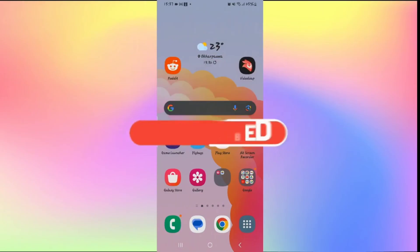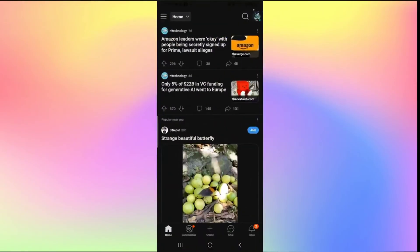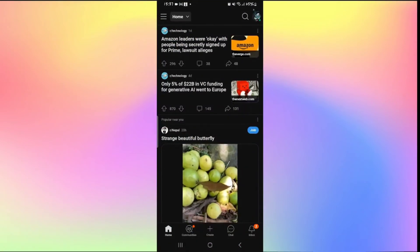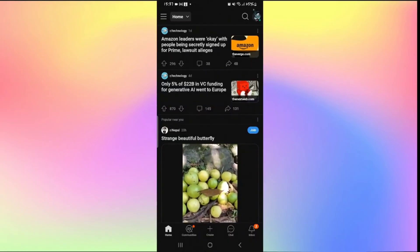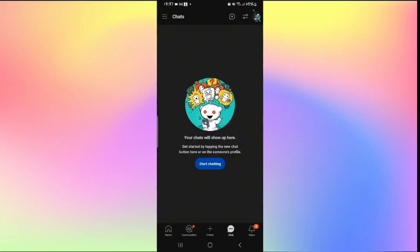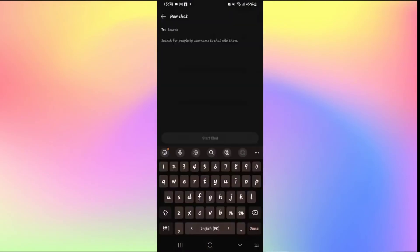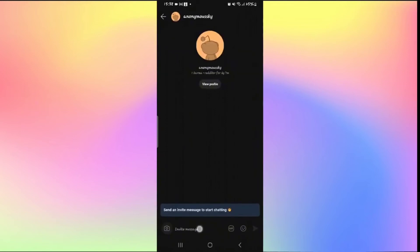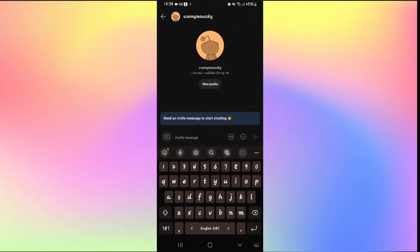How to send private messages on Reddit. Open up the Reddit application and log into your account by entering your username or email address and password. Once logged in, to send a private message simply tap on the chats option at the bottom. Tap on the new chat button and search for anyone you want to chat privately with. Find them, tap on their account, and tap the start chat button at the bottom. You can immediately start sending private messages. The first message will be sent as a message invite and once accepted you can chat normally.